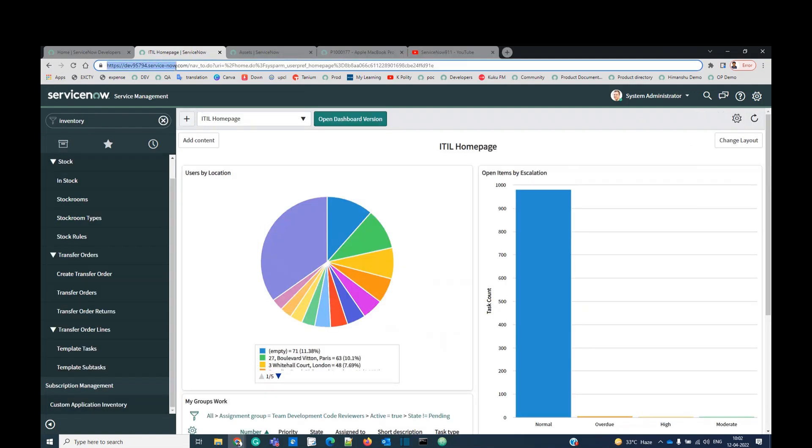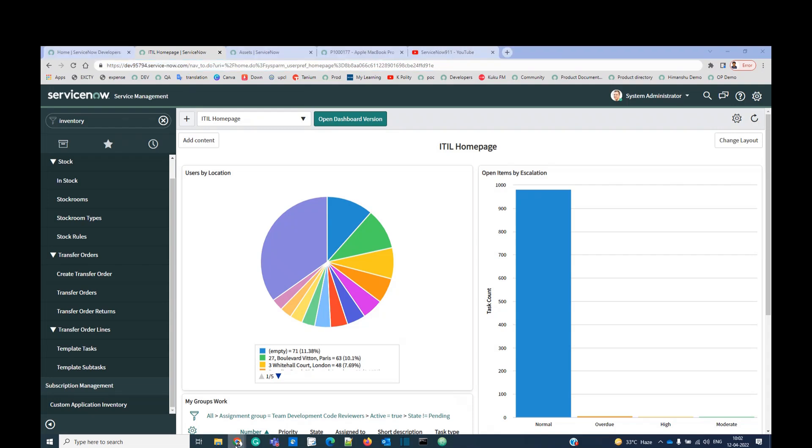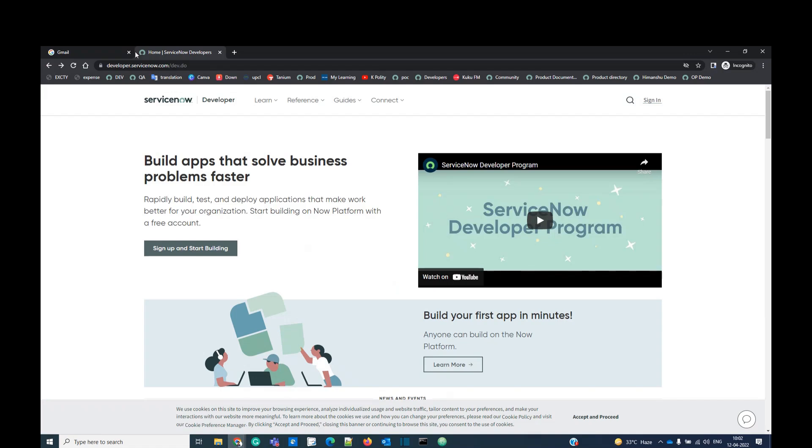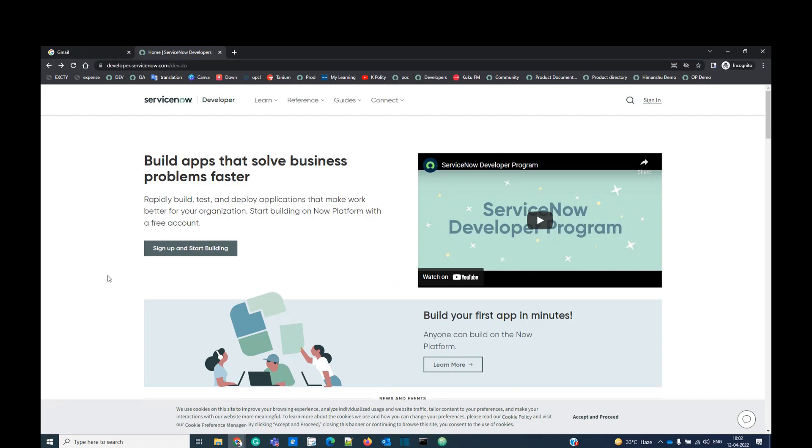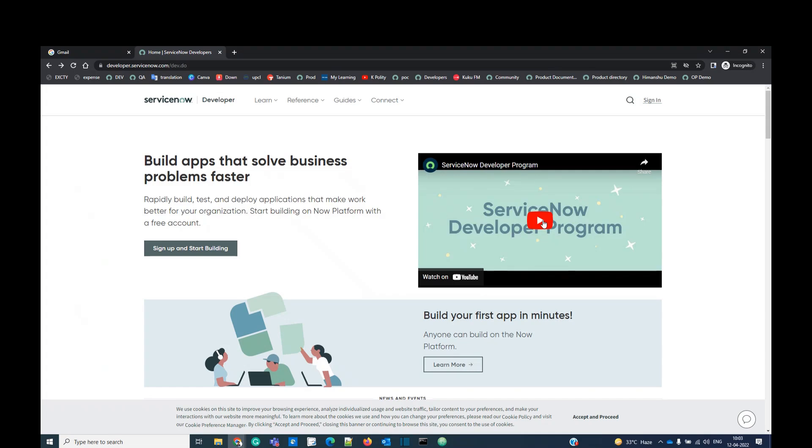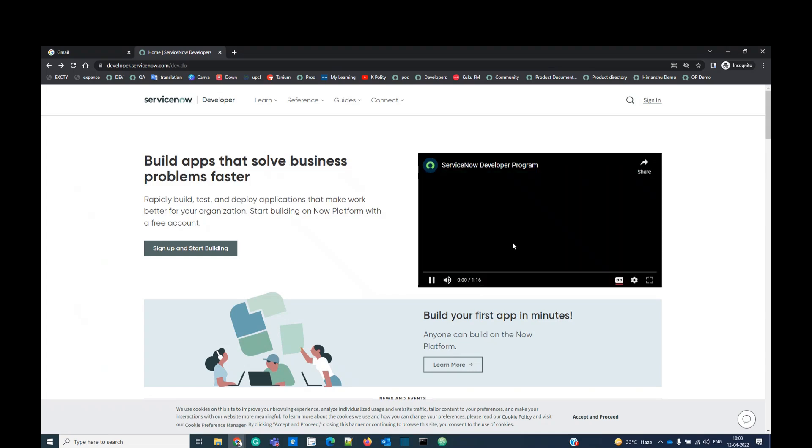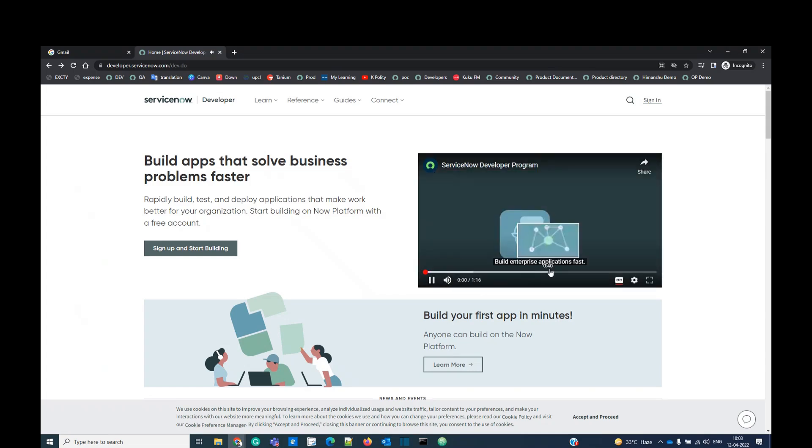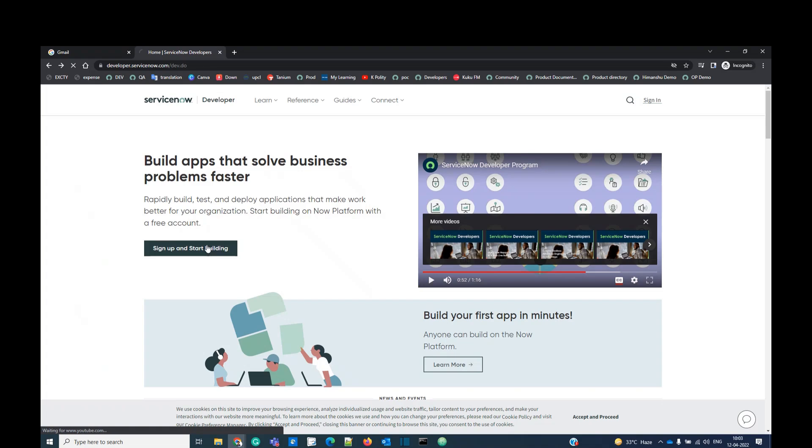So this development instance is very much important for us. And you can create the same just by going to this URL, developer.servicenow.com. You have to click here and create your account. You can easily see how to create instance by this video. So let's click on it.